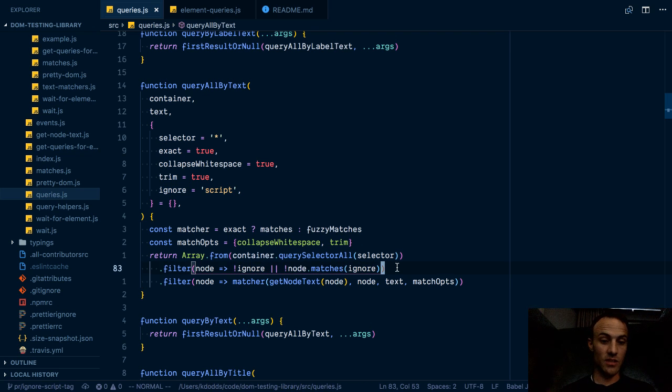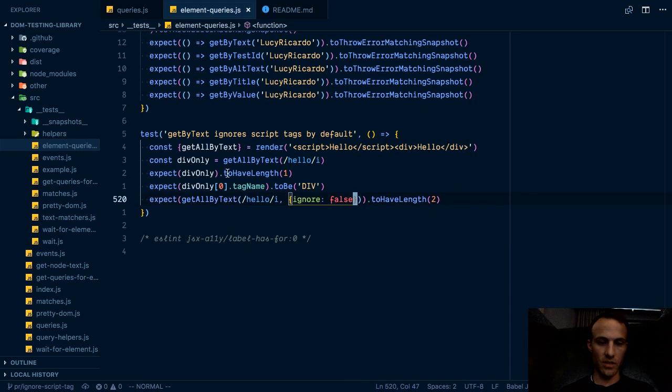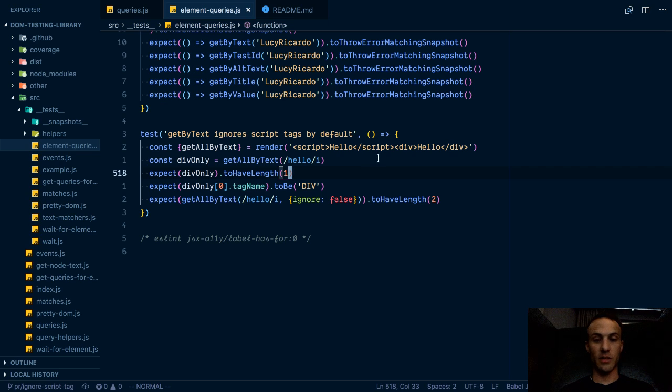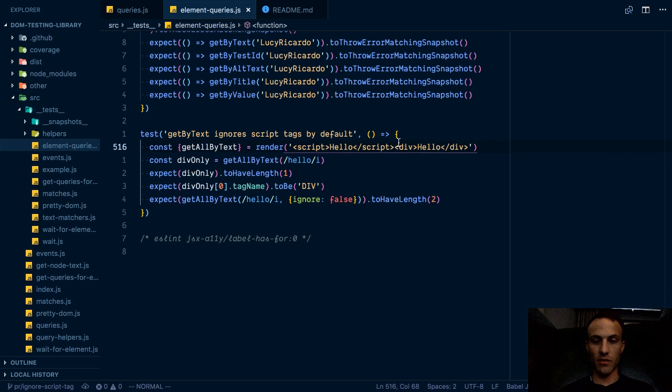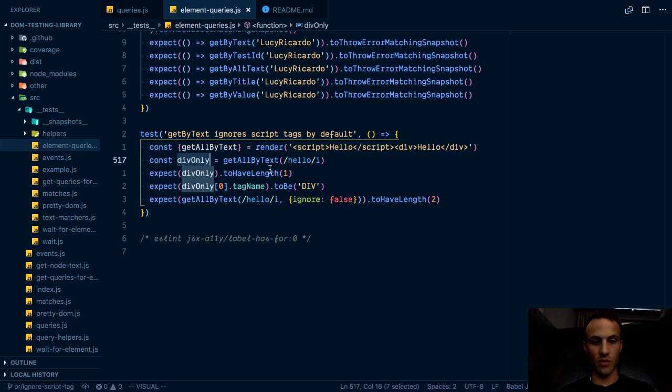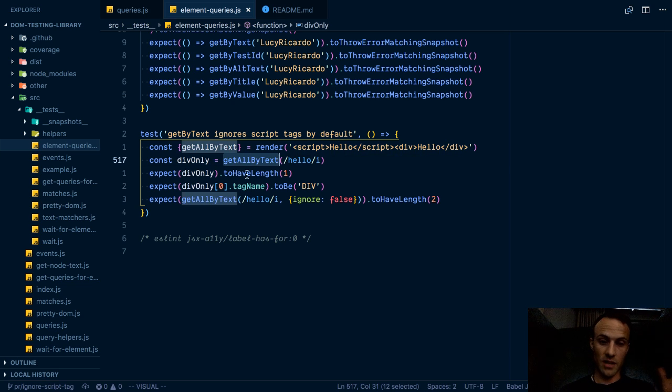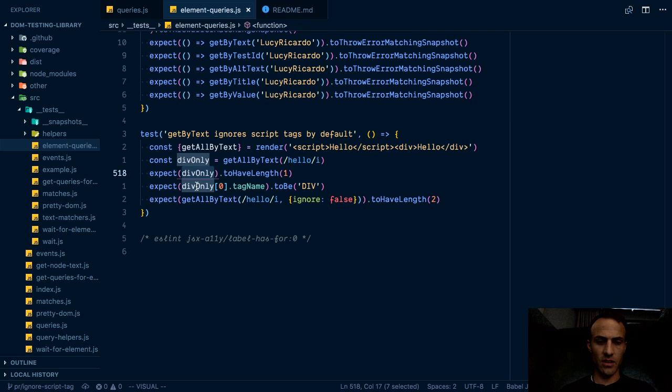And so doing this means that people can, here we've got our test for this, we get the default expected behavior where we have a script and we have a div, and that script should be ignored by default. So here we get the div only. So we query or get all by text. We expect that to have a length of one and it should be the div.